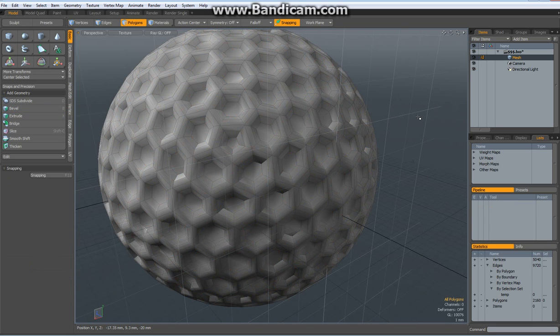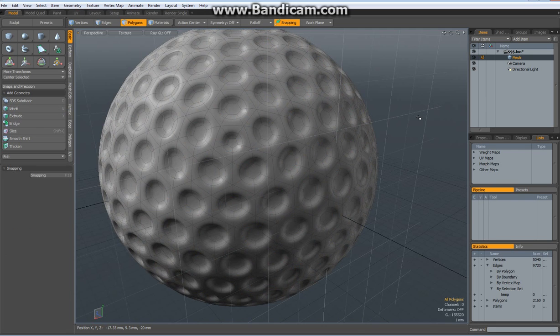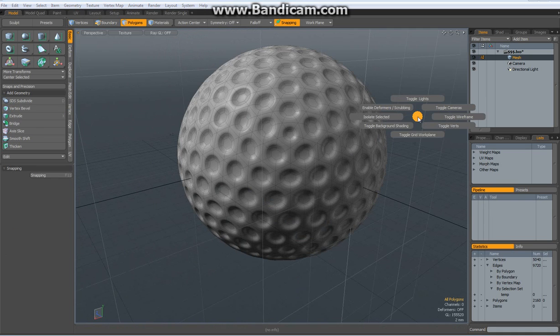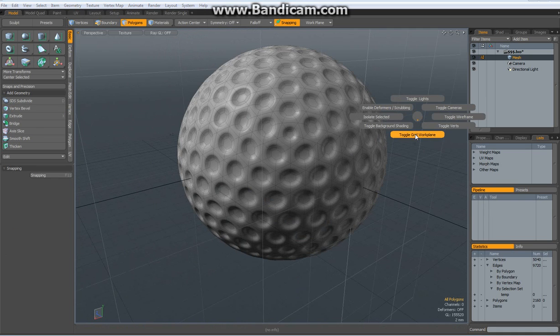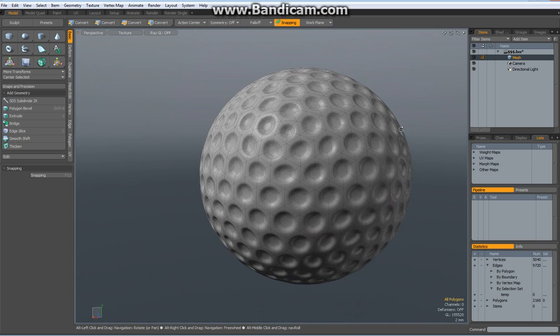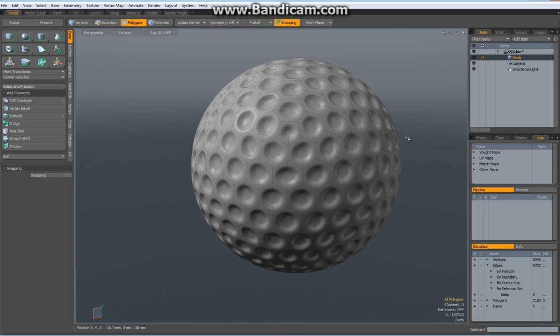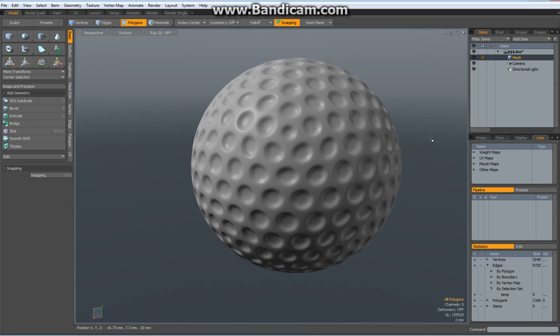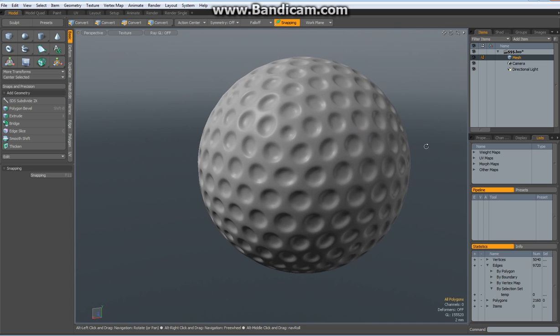Hit the tab key to go to sub D mode. And we can get rid of the grid and we can get rid of the wireframe and here it is, our pretty realistic golf ball.